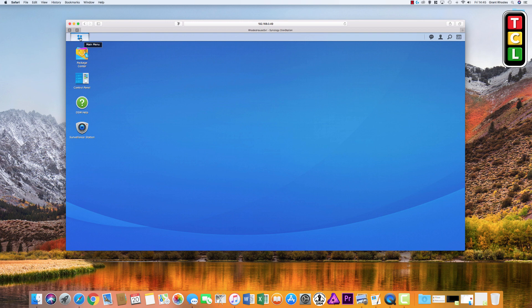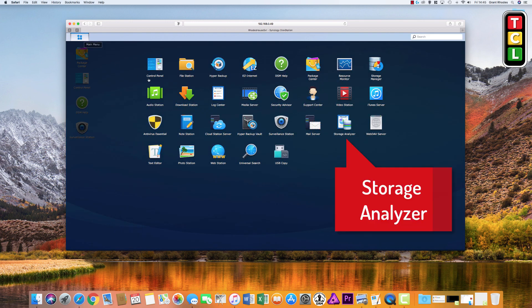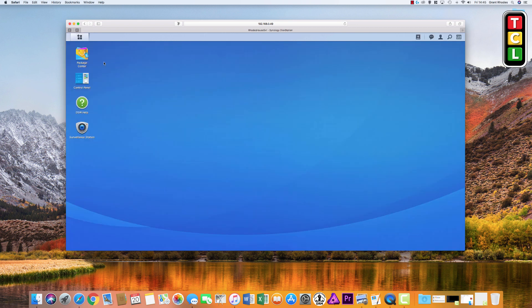Once you're in the browser window, go to the main menu in the top corner. The item that we are looking for is called Storage Analyzer.